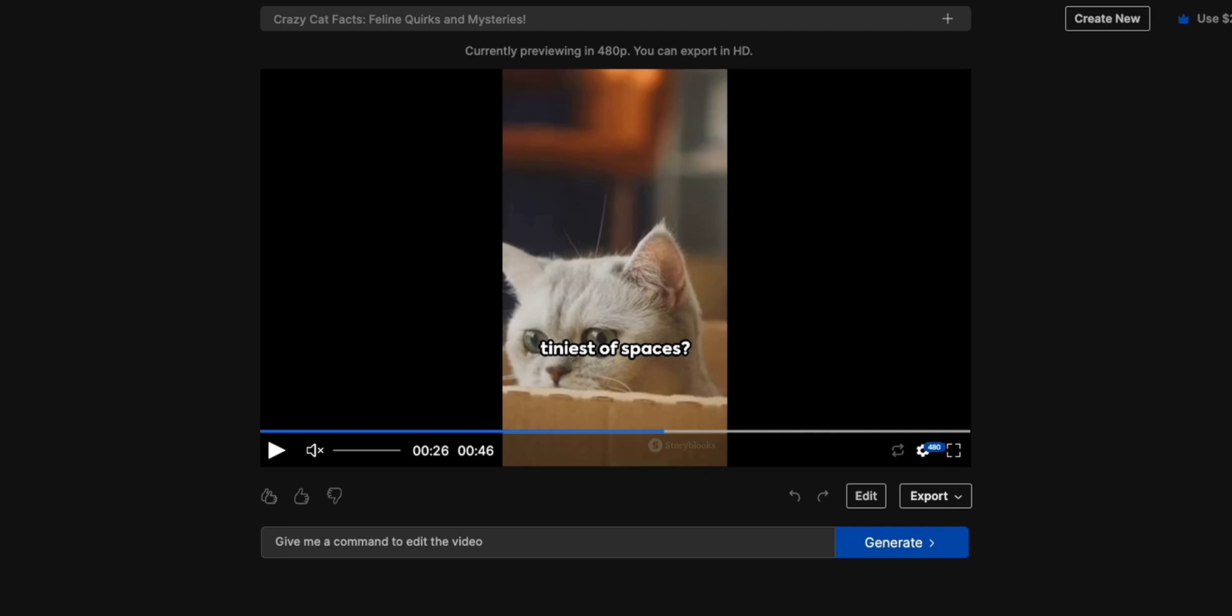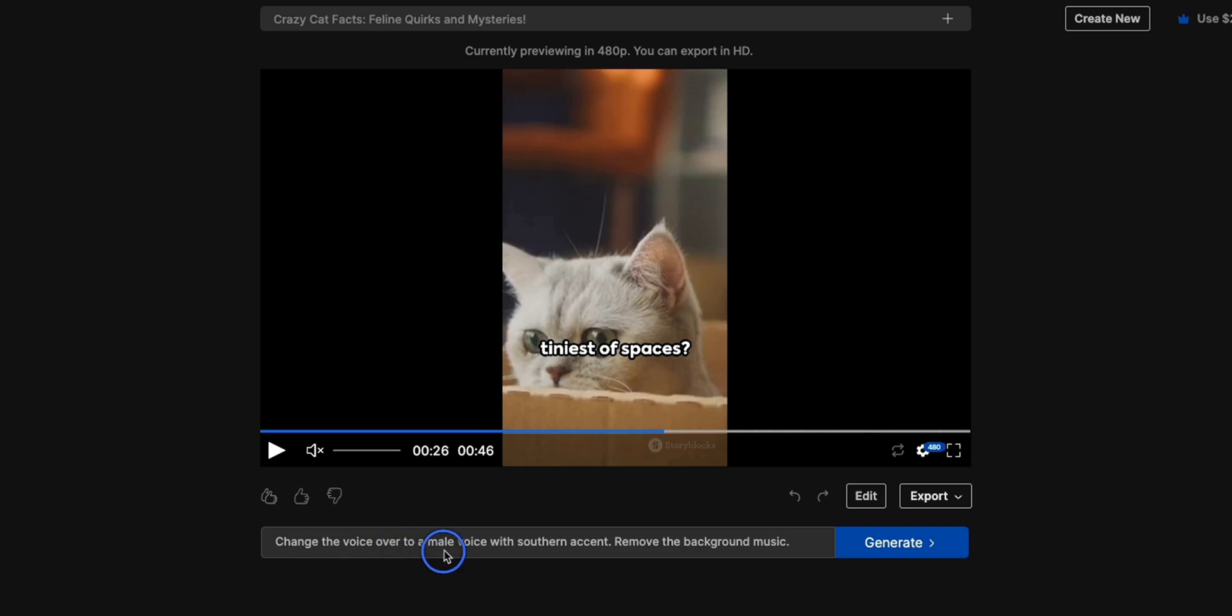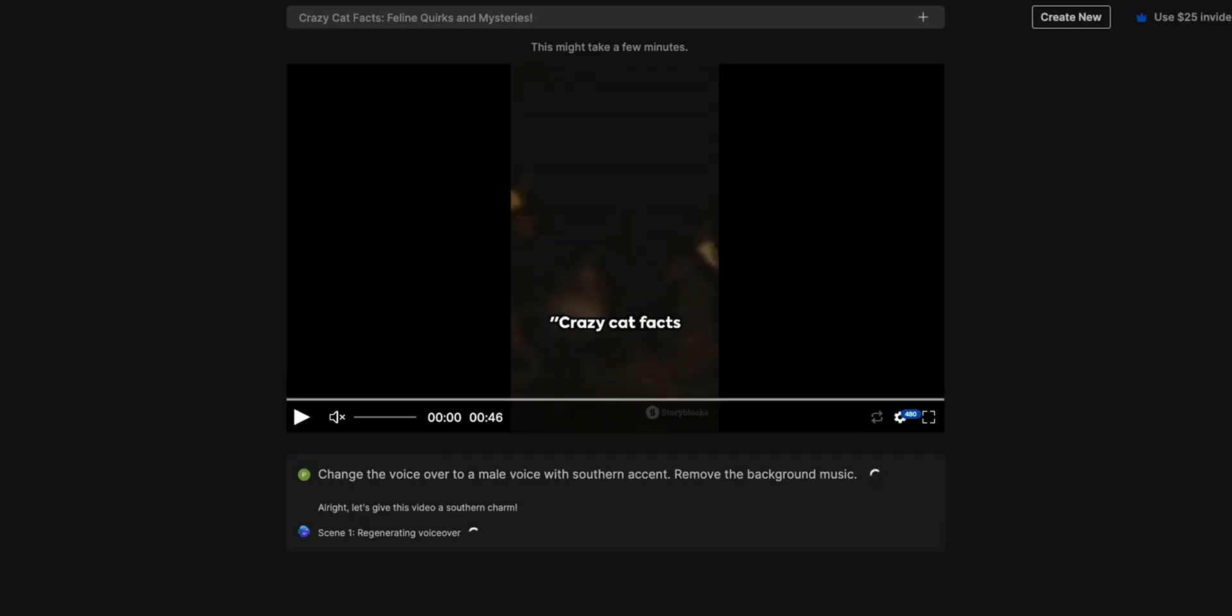This was pretty good, it added a relevant background music which was pretty nice. Now for some reason if you're not happy with the output video you can actually change it just by prompting it. So you can change the voice to a male voice, change it to let's say a southern accent, add another B-roll, add music or even transitions. So let's say we want to change the voiceover to a male voice with southern accent and we also want to remove the background music.